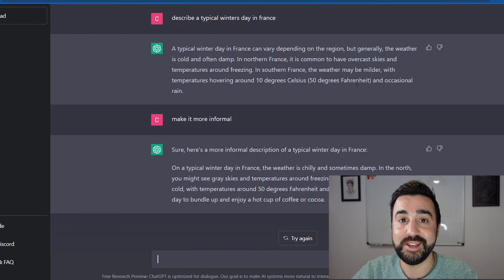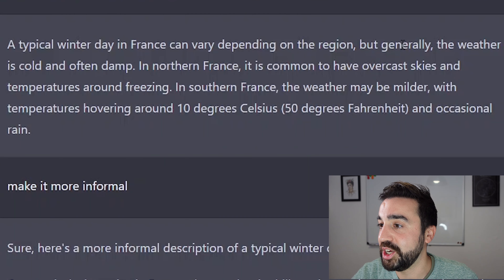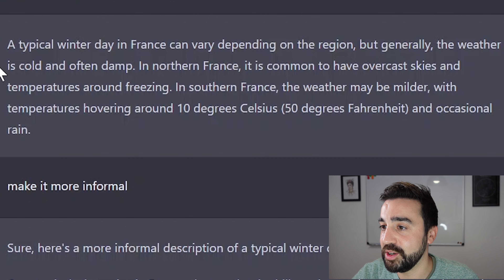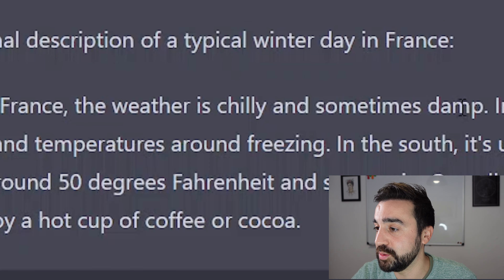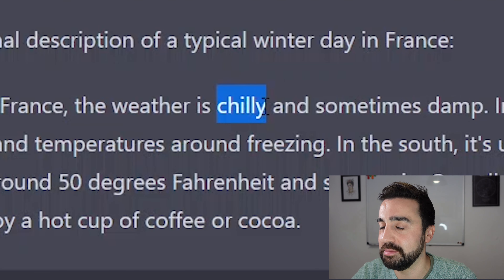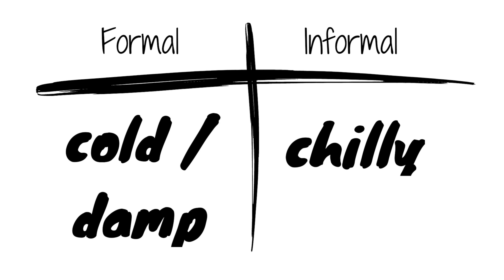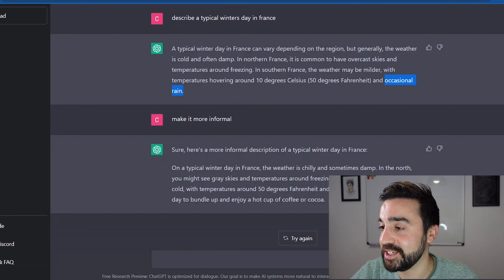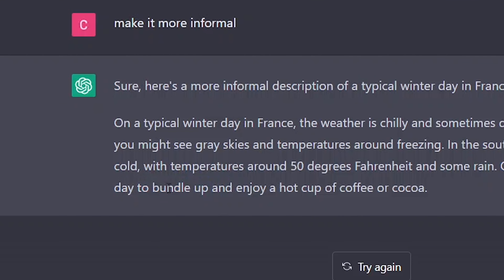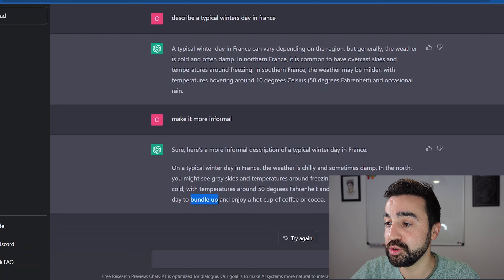For example, in the initial version we've got 'generally the weather is cold and often damp,' and in the more informal version we've got 'the weather is chilly.' I would consider 'chilly' to be an example of more informal English. In the second text we get 'overall it's a good day to bundle up and enjoy a hot cup of coffee or cocoa' — you can draw your students' attention to the use of a phrasal verb, which is usually considered informal in English.